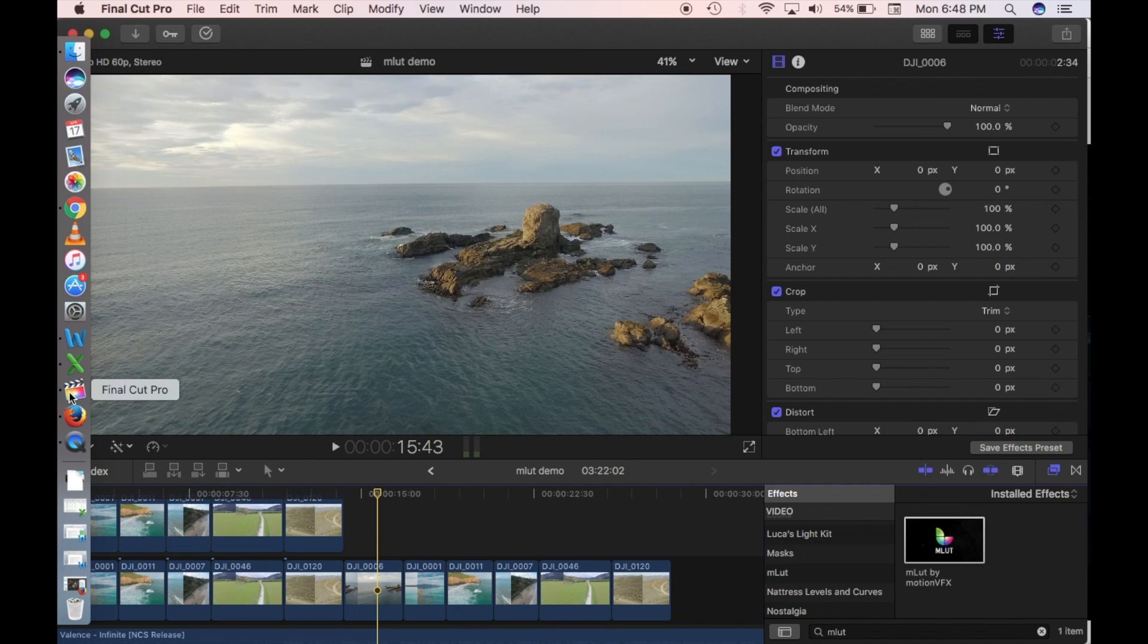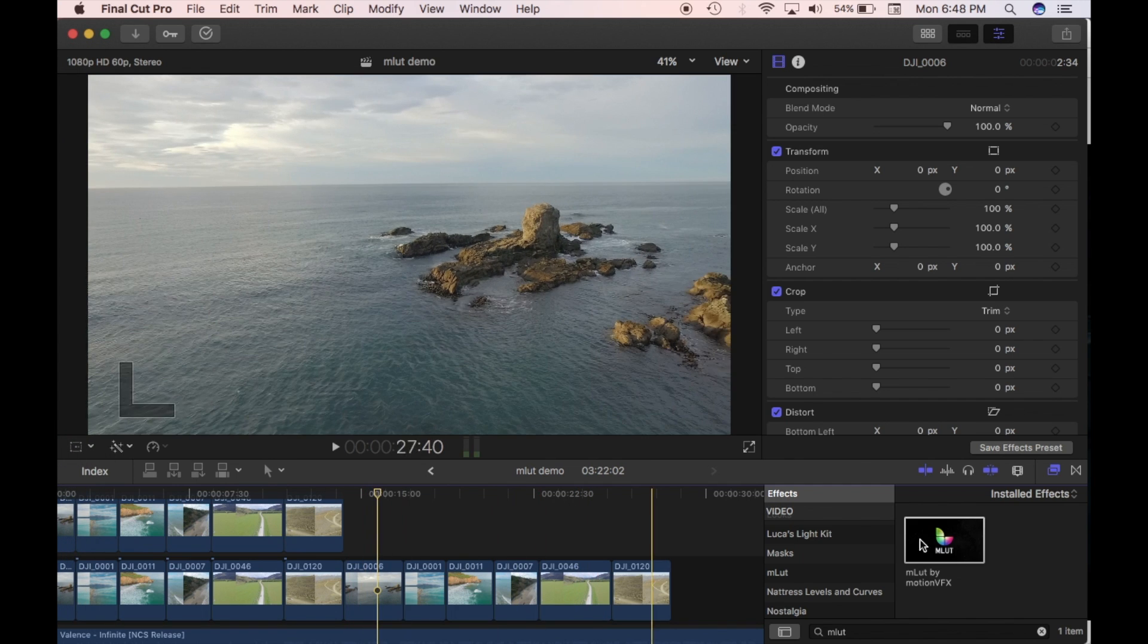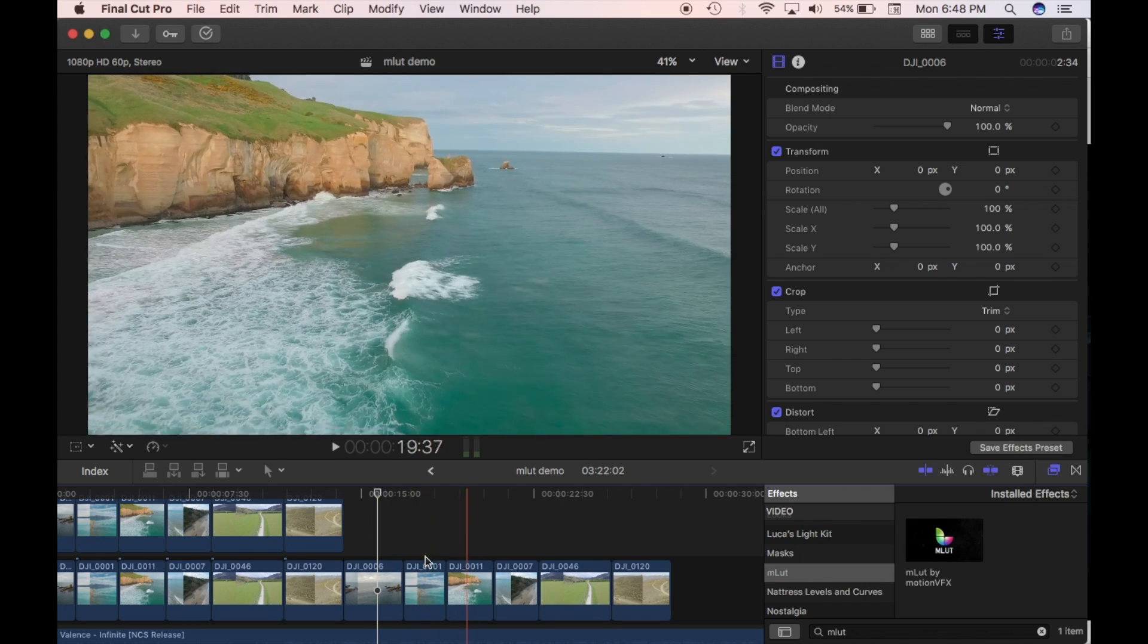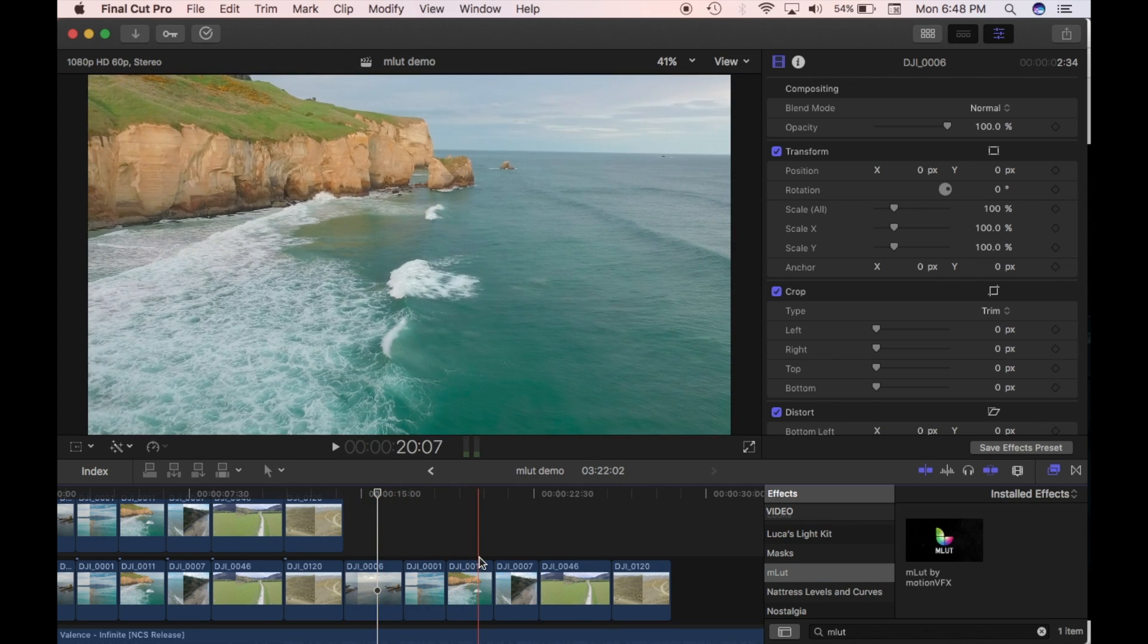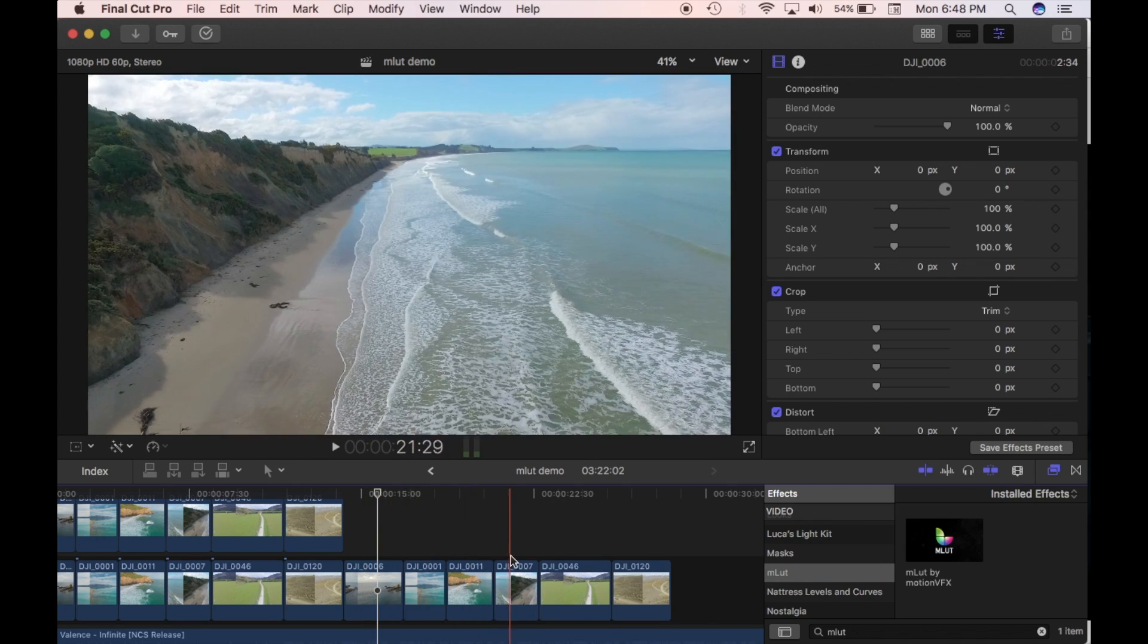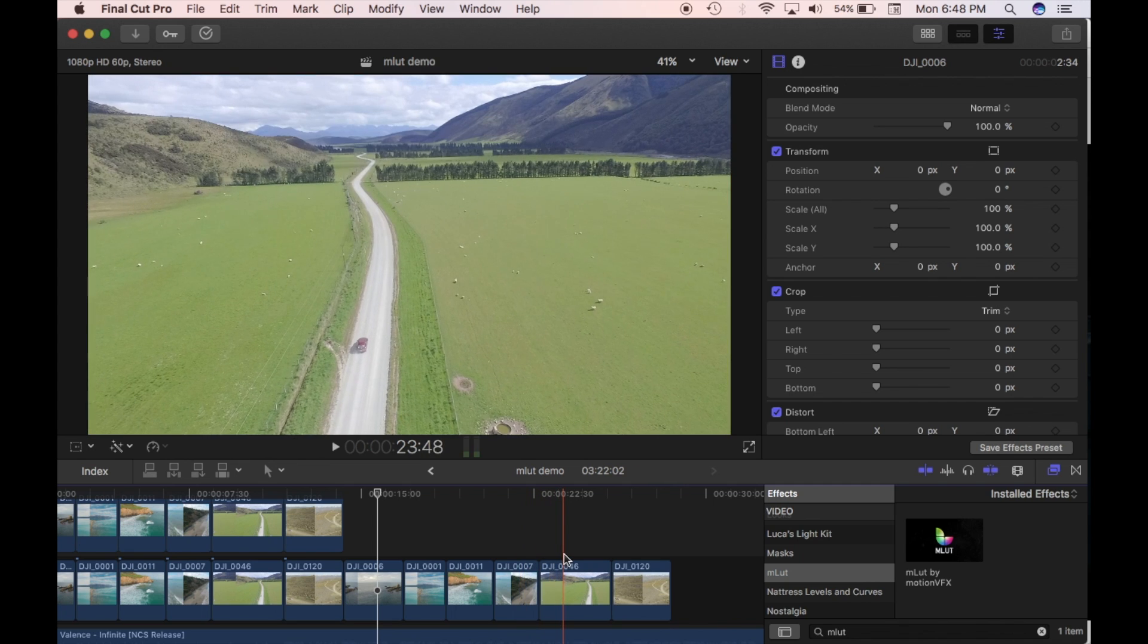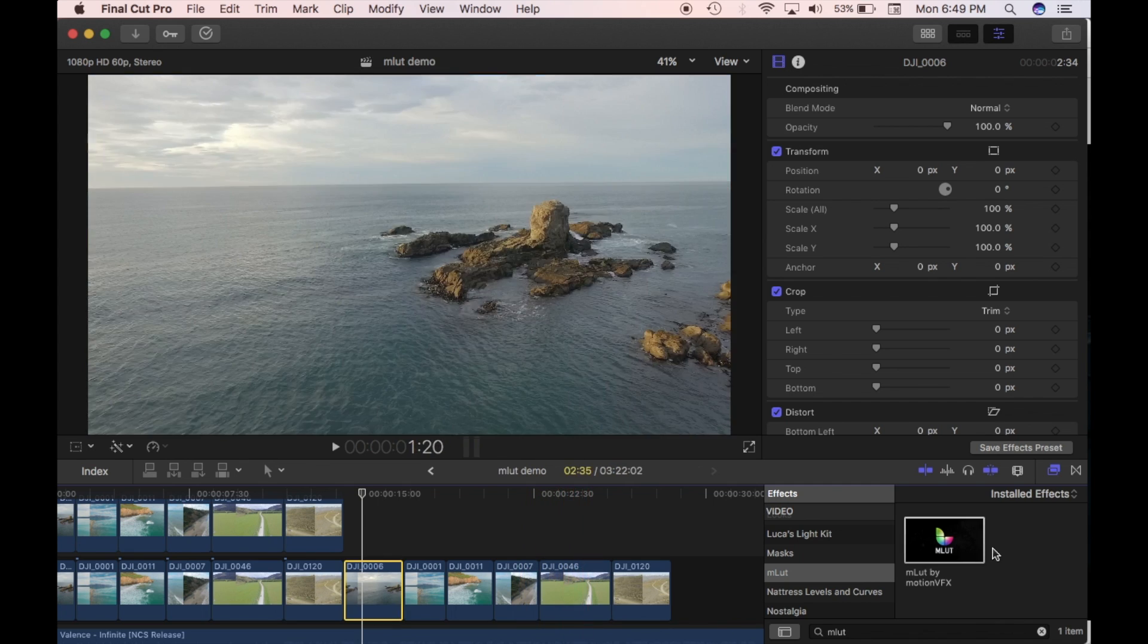Once you've downloaded it then it will appear in your effects panel here under MLUT and to use it it's pretty simple. So all these clips that I've got here at the moment they're just raw and I shot in D-Log so I haven't actually adjusted the color at all. This is straight out of the camera.